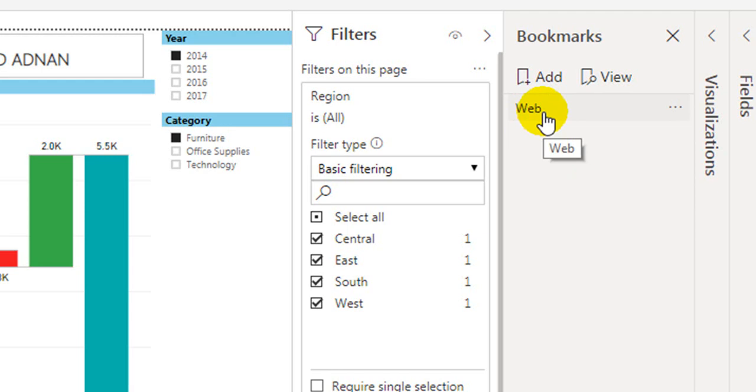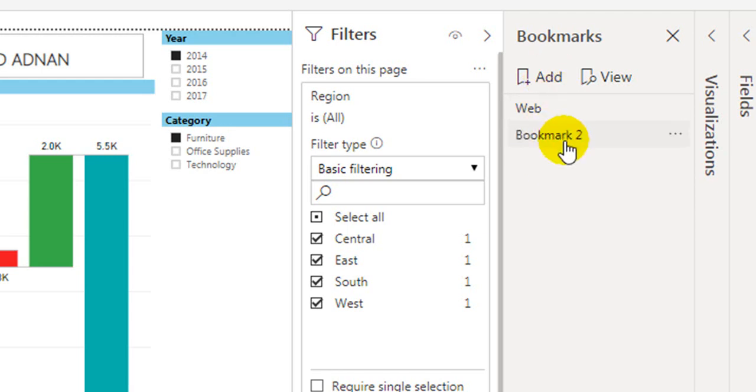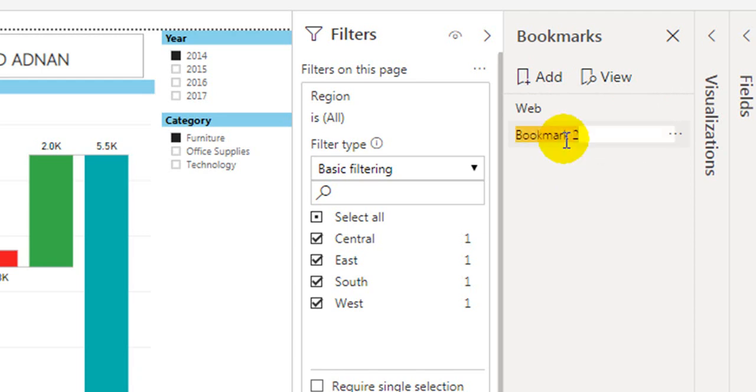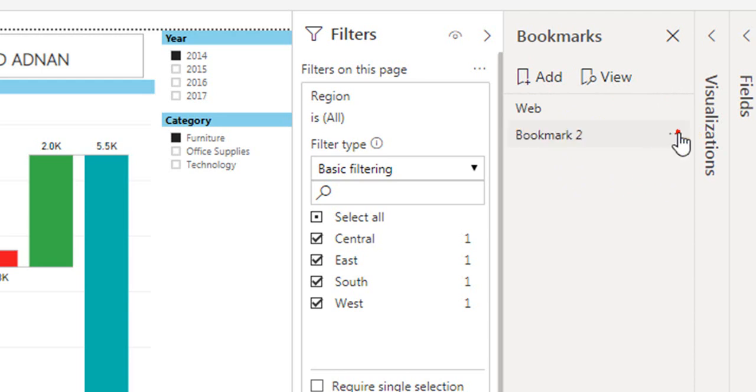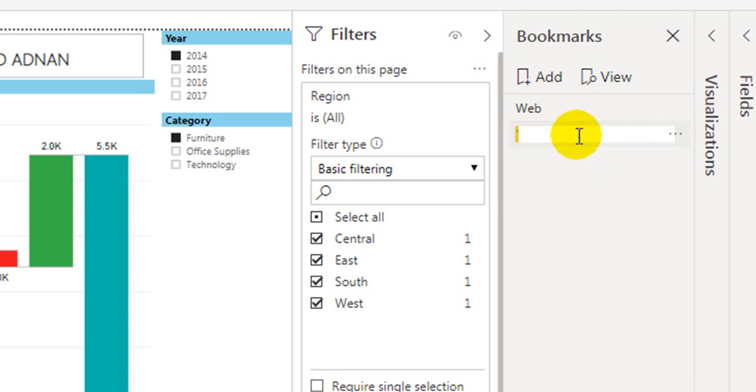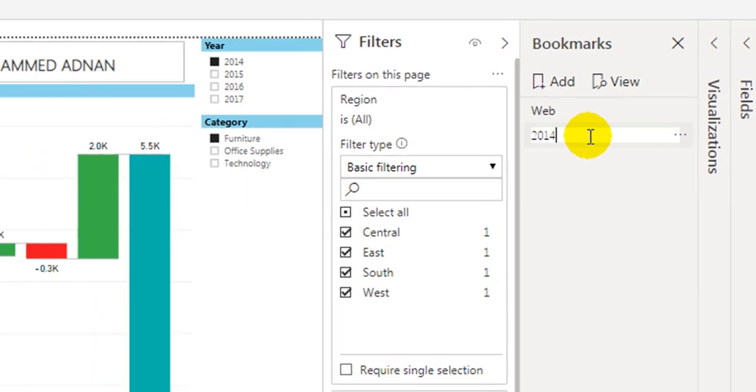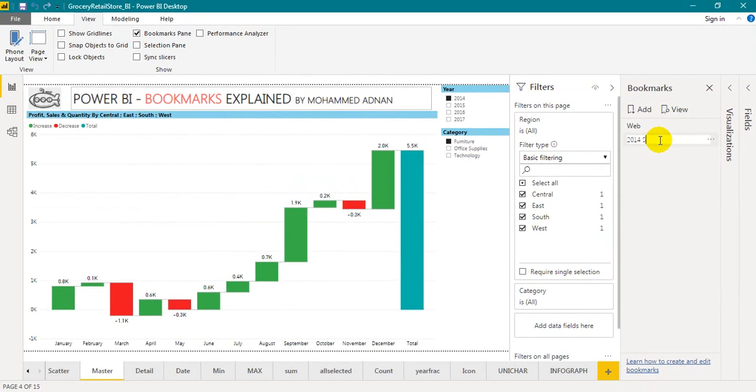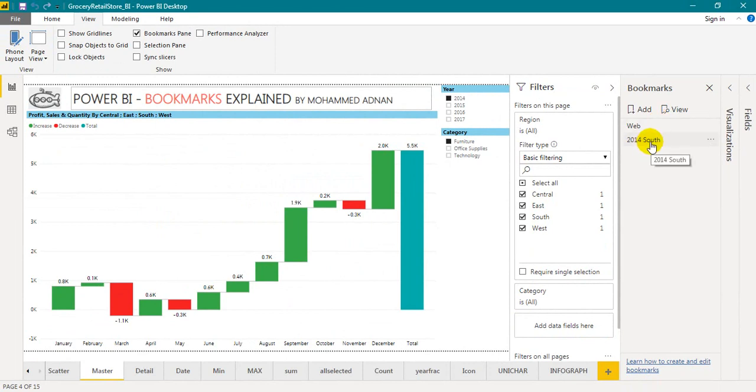If you want to add a bookmark, you can add it here. I am just adding a bookmark now. By clicking on that, double click, you can rename it. Or you can even click on the three dots, then rename. I am giving it 2014 South region. So Web is all and 2014 South region.